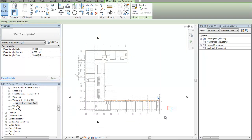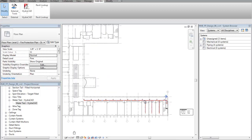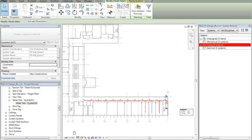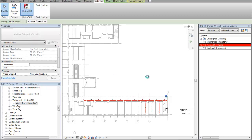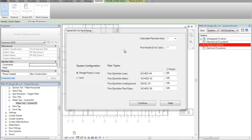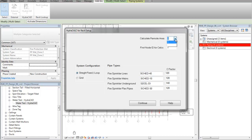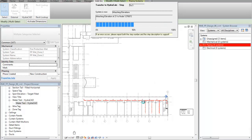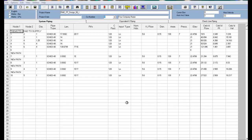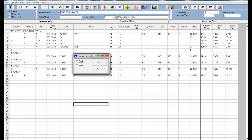Now let's run the calculations. I'll select the system and pick hydraulic calculations from the HydroCAD icon. Then I'll check my setup and pick continue. When processing is complete, I'll be at the HydroCalc input screen. From here I can make any adjustments to the calculation input and make NFPA printouts of the final results.